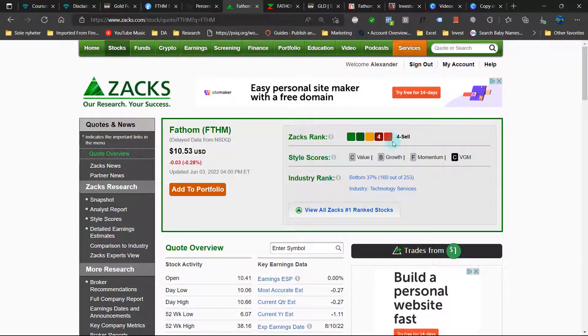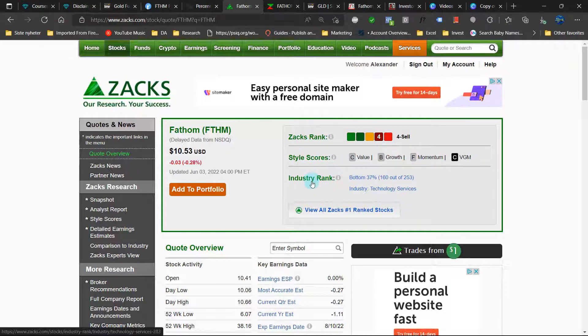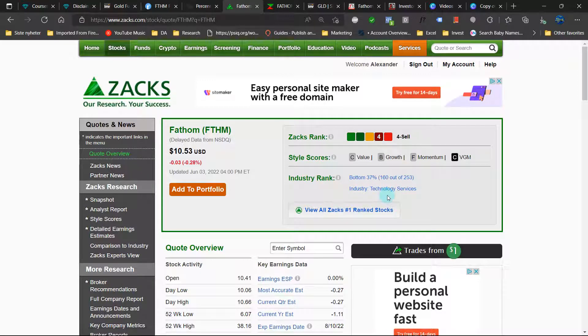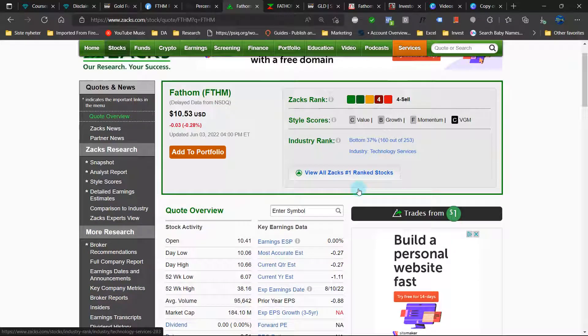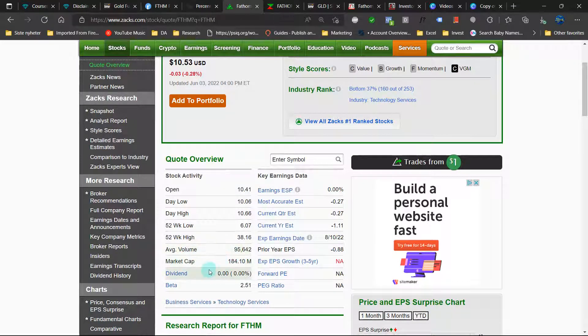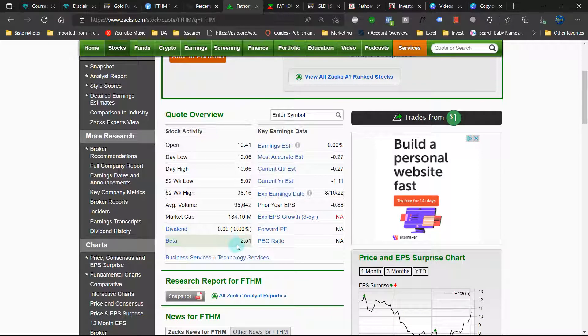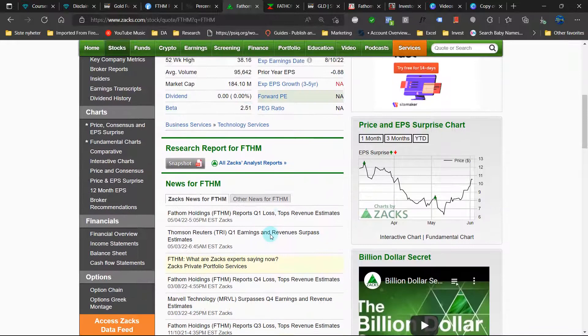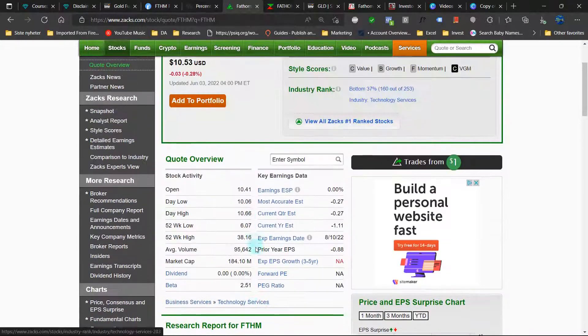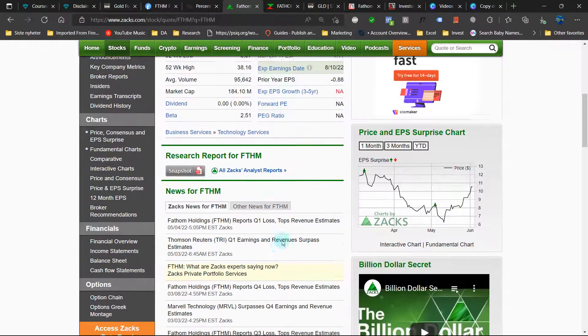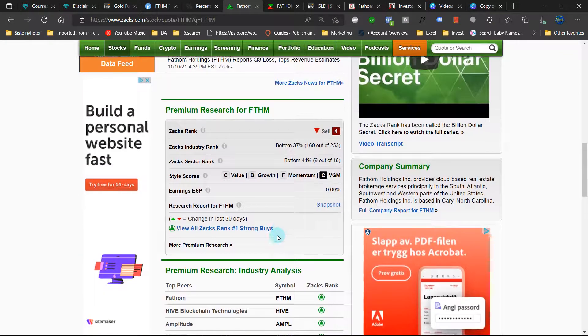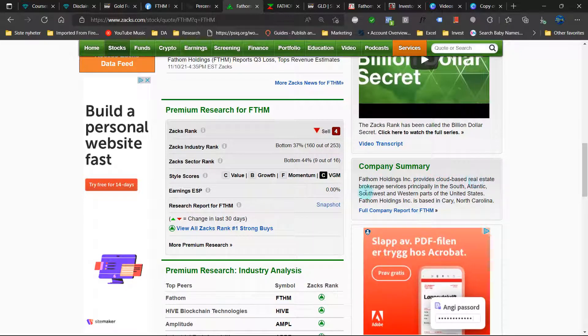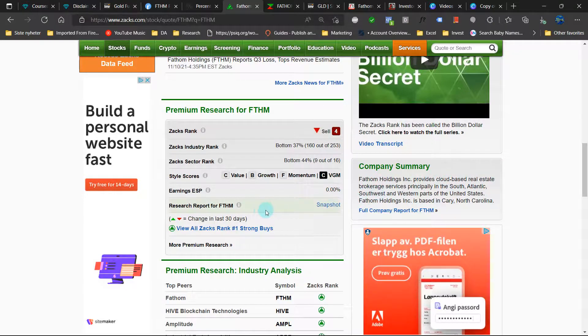Let's look at the fundamentals. So SACS has a number for sell. C value, B growth, F momentum, industry rank bottom 37%, and they categorize it as technology services. Market cap 184 million US dollars, no dividend, a very high beta at 2.51. So that is substantially higher volatility. So basically the S&P 500 has a beta of one.